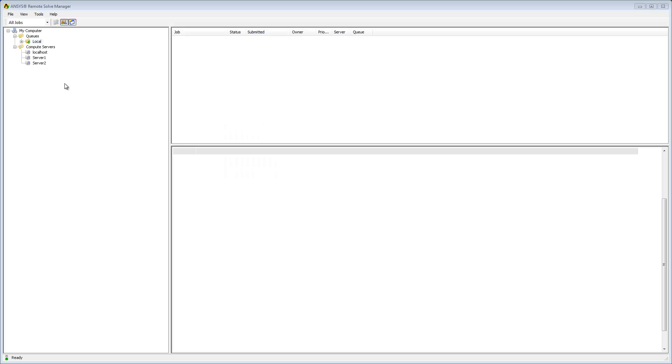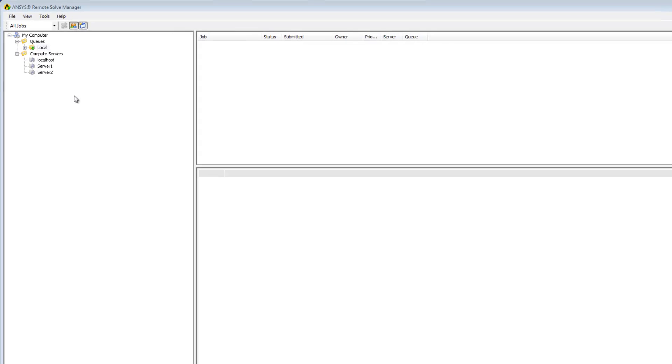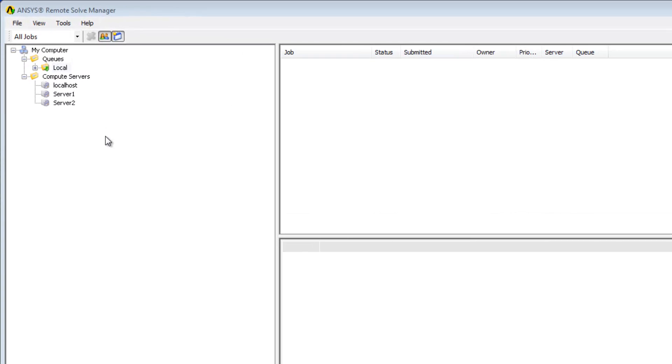Welcome to this demonstration on running test jobs in Ansys Remote Solve Manager. I'm going to begin by expanding the local queue which has the compute server localhost assigned to it.